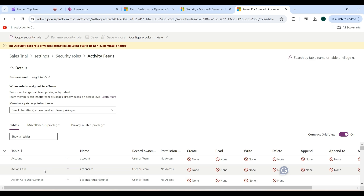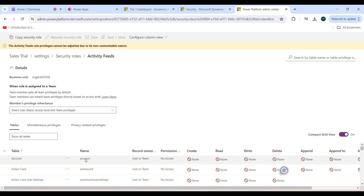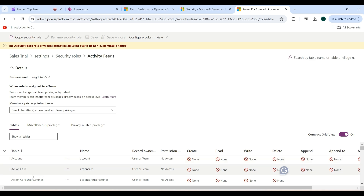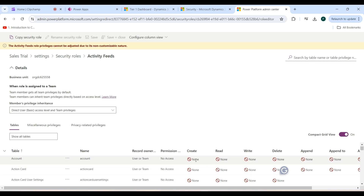The privileges shown are Create, Read, Write, Delete, Append, Append To, Assign, Share, and more. This is a three-dimensional view: entities as rows, the eight privileges as columns, and the access level as the option for each cell. If a security role is configured here, users assigned to it will have those privileges on the corresponding entities.